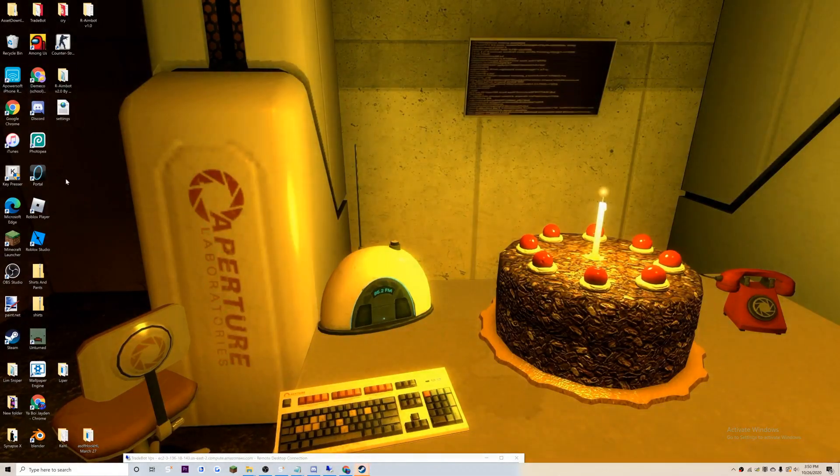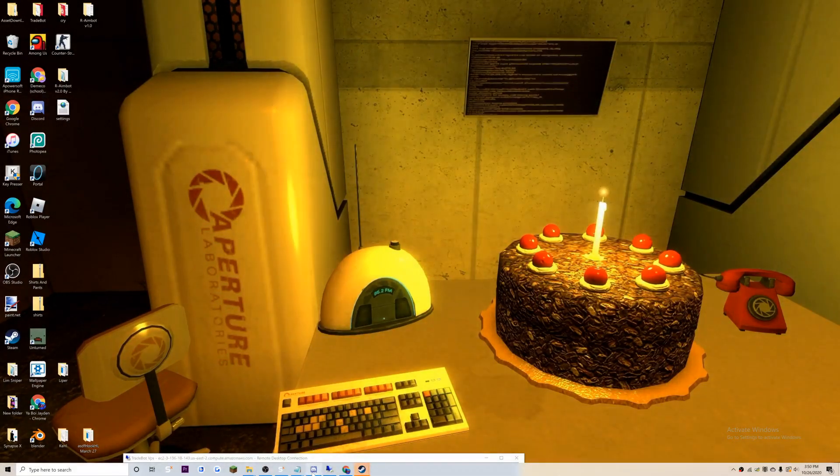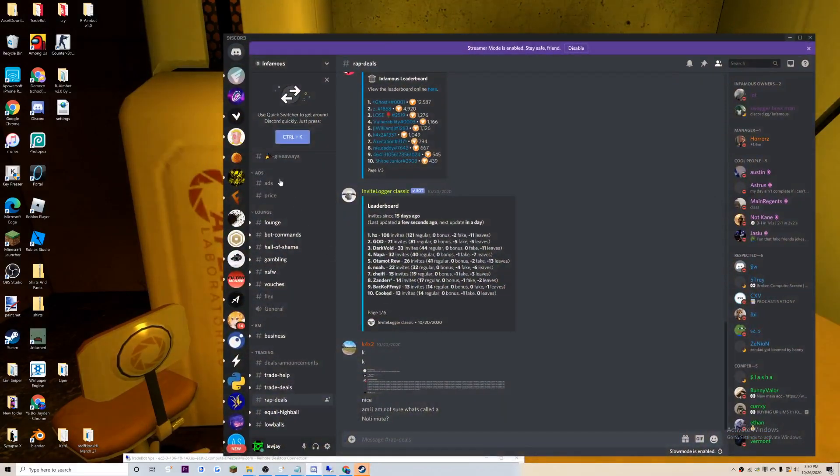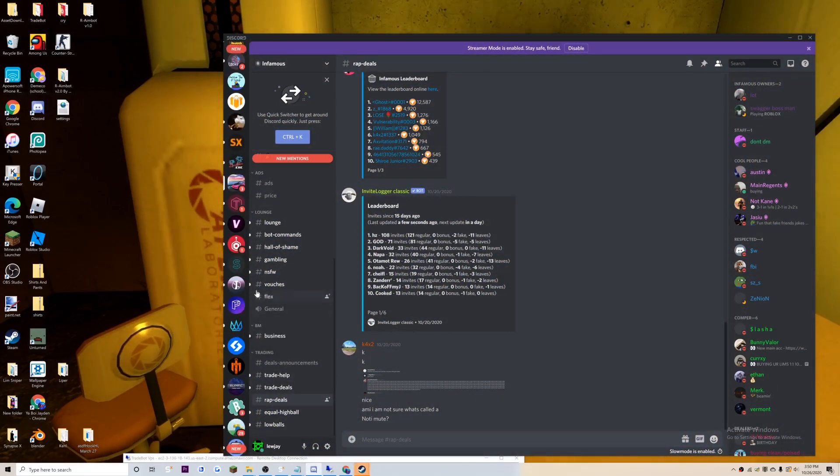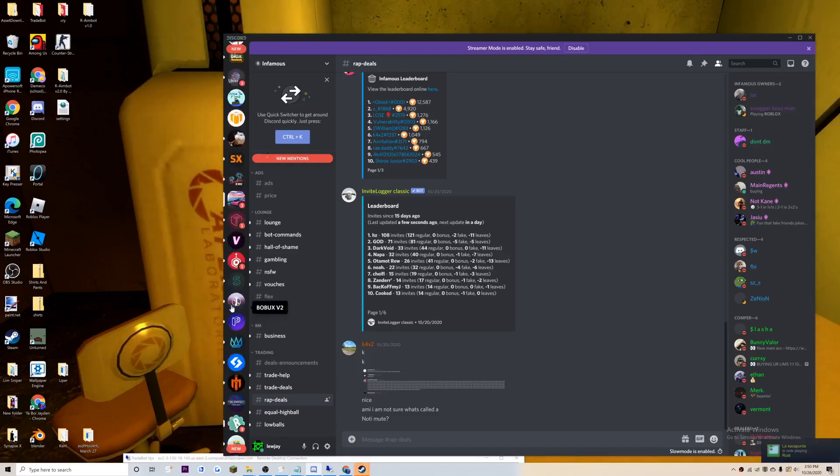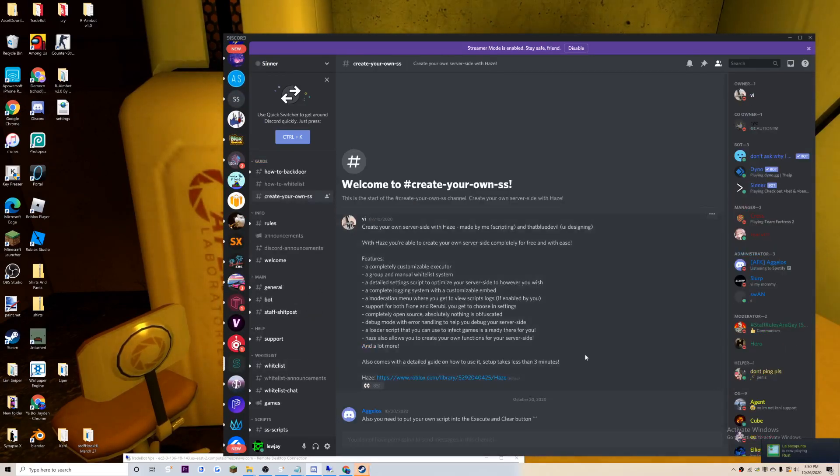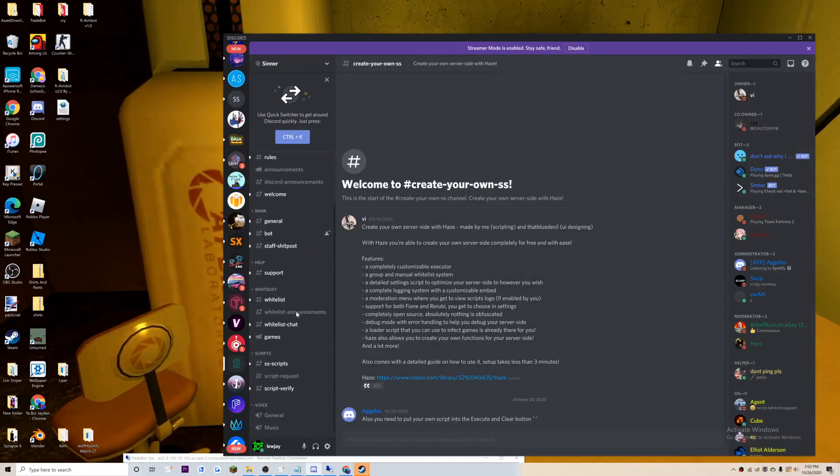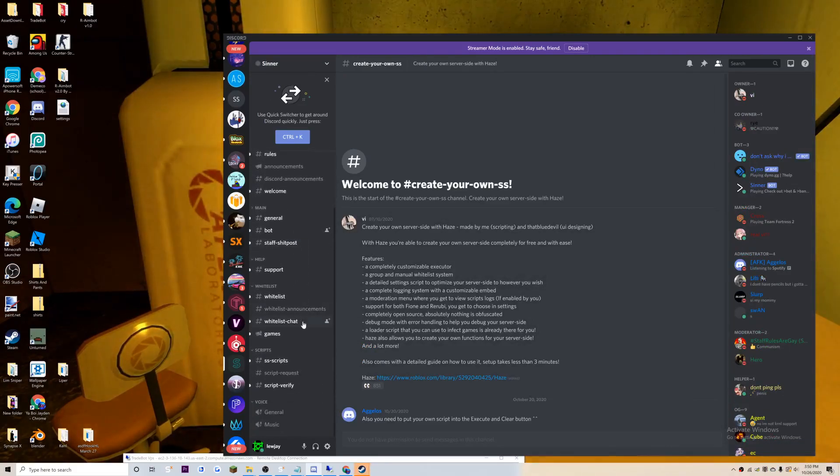For now we're going to teach you guys. First thing first, you're going to need Discord texting. Second, you need to put the Senter Discord in description. I already have it, I'll just give it to you guys.